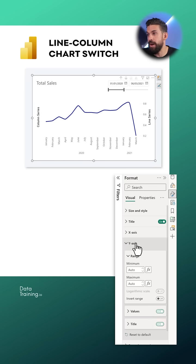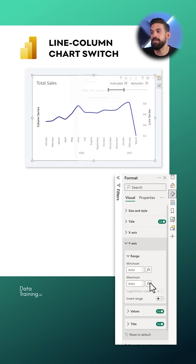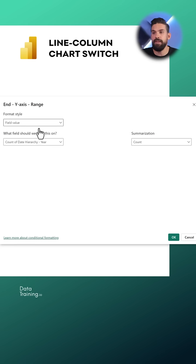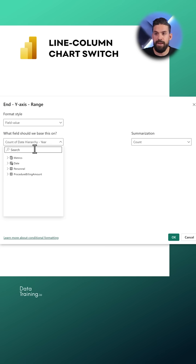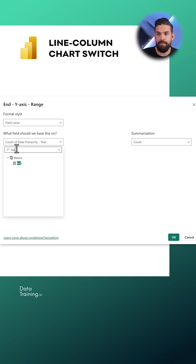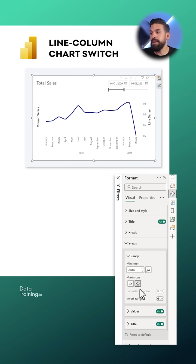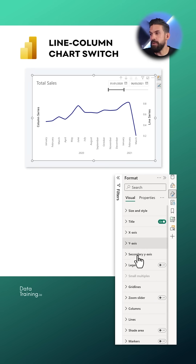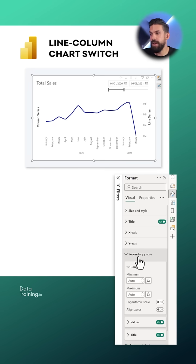So let me go here to y-axis and here we have the maximum click there on fx and then here the field value is going to be that measure max. Now with that in place we can do exactly the same for the secondary y-axis.